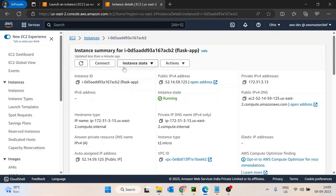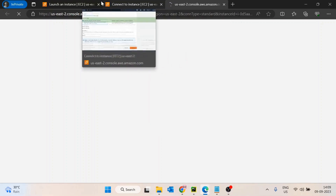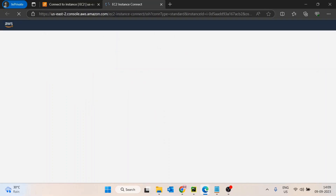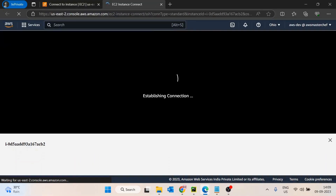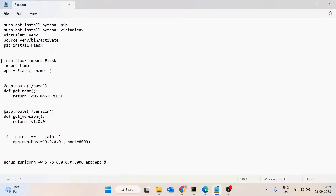Going back, the instance is now in a running state. I'll click Connect. Once connected, the first thing we need to do is install the Flask library.